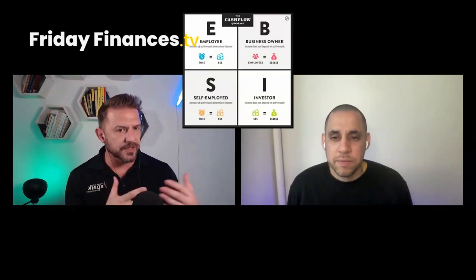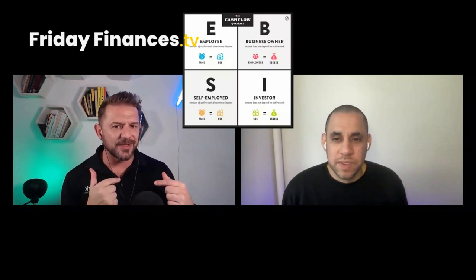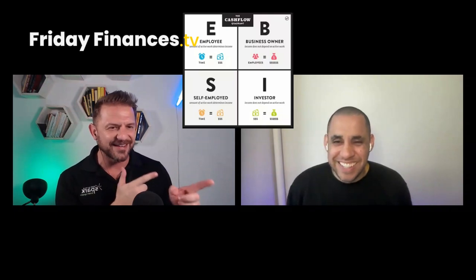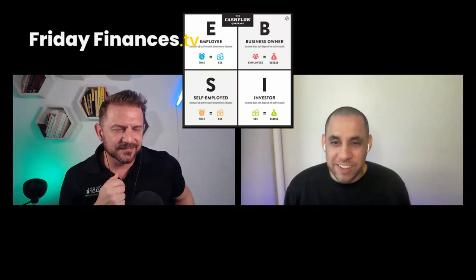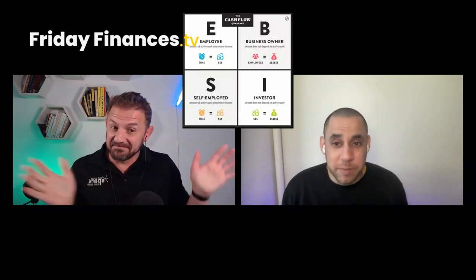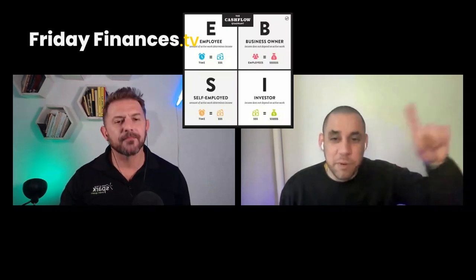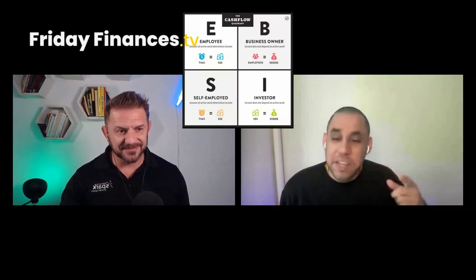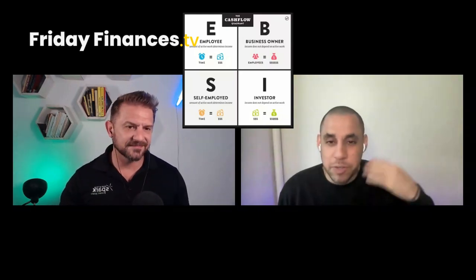Welcome back everyone. Last time we spoke about the cash flow quadrant with Robert Kiyosaki and we talked about a guided tour of the pros and cons of the different quadrants. We tend to put these in a hierarchy because we're in a hustle and grind culture today. We're going to be talking about the S quadrant. Please go back to the previous show and check out our conversation about pros and cons and our own experiences with the E quadrant.